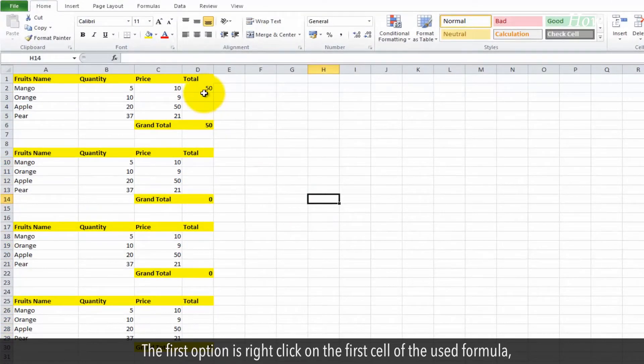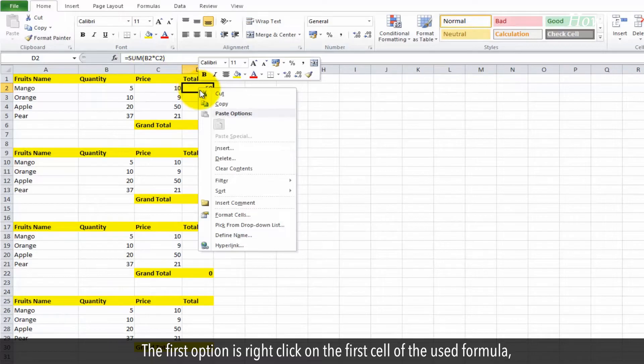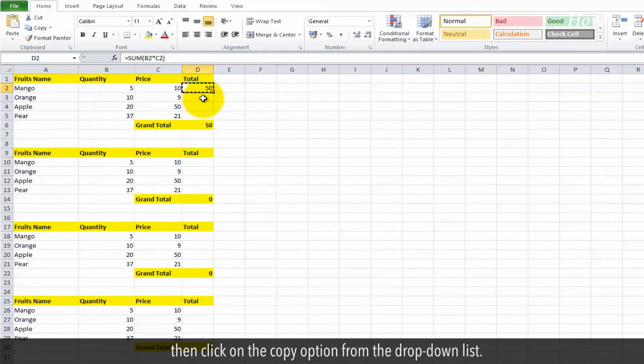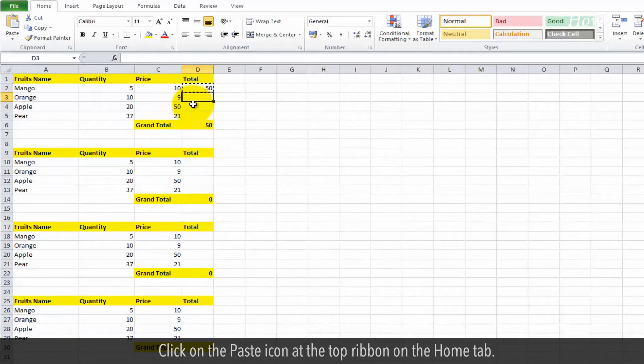The first option is to right-click on the first cell of the used formula, then click on the copy option from the drop-down list. Click on the paste icon at the top ribbon on the home tab.